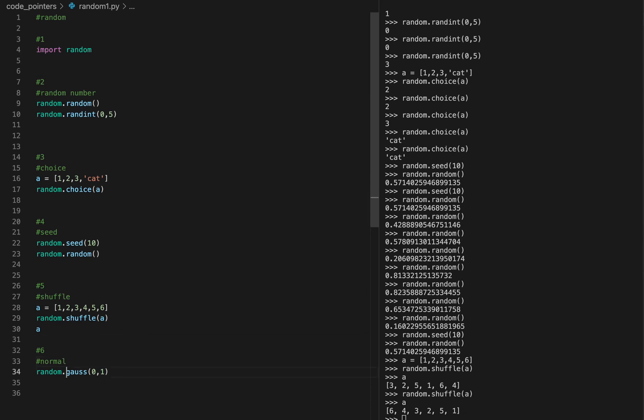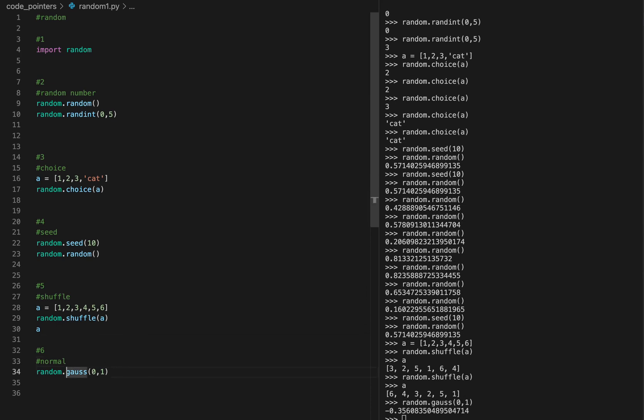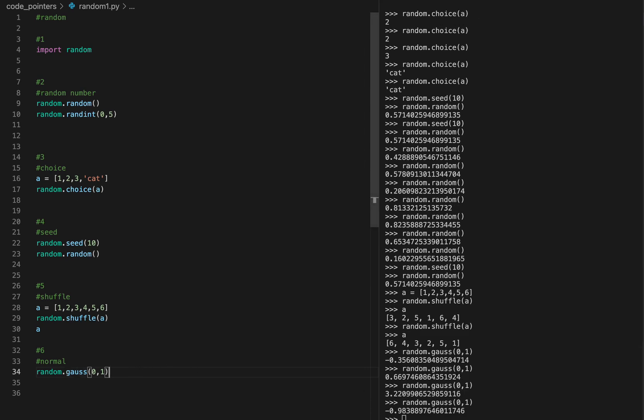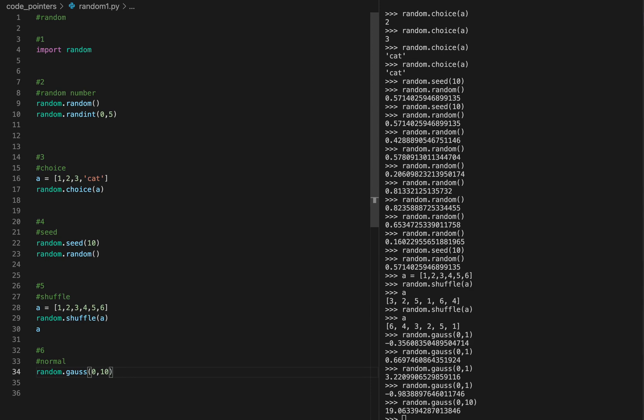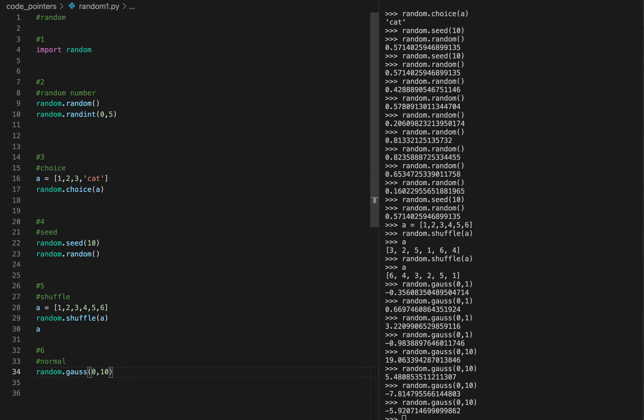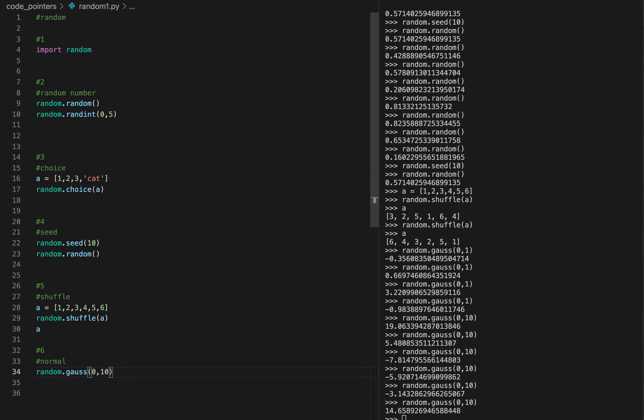Next, normal. If you want to do a normal distribution, if you do gauss, random.gauss, this will give you a number selected from the random normal distribution with mean zero and standard deviation one. So this number here is minus 0.98 standard deviations. So if I do say 10, now I have a random distribution with normal with standard deviation 10.